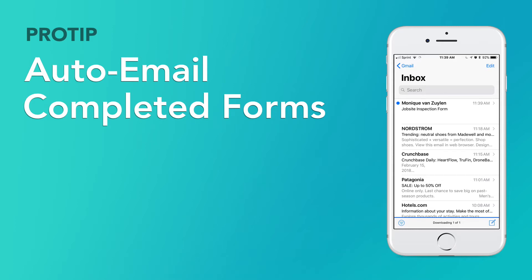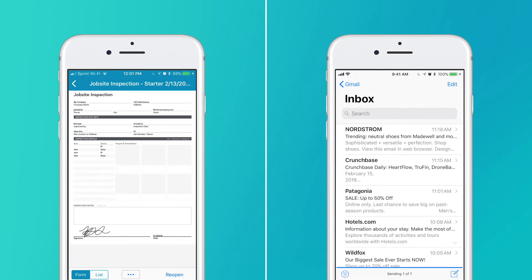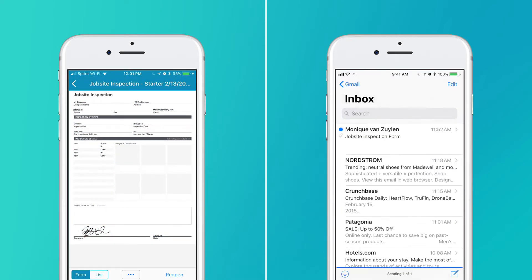GoForms makes it easy to share completed forms with teammates and customers. You can even enable your form to automatically send a copy of a specific form to a customer once completed.